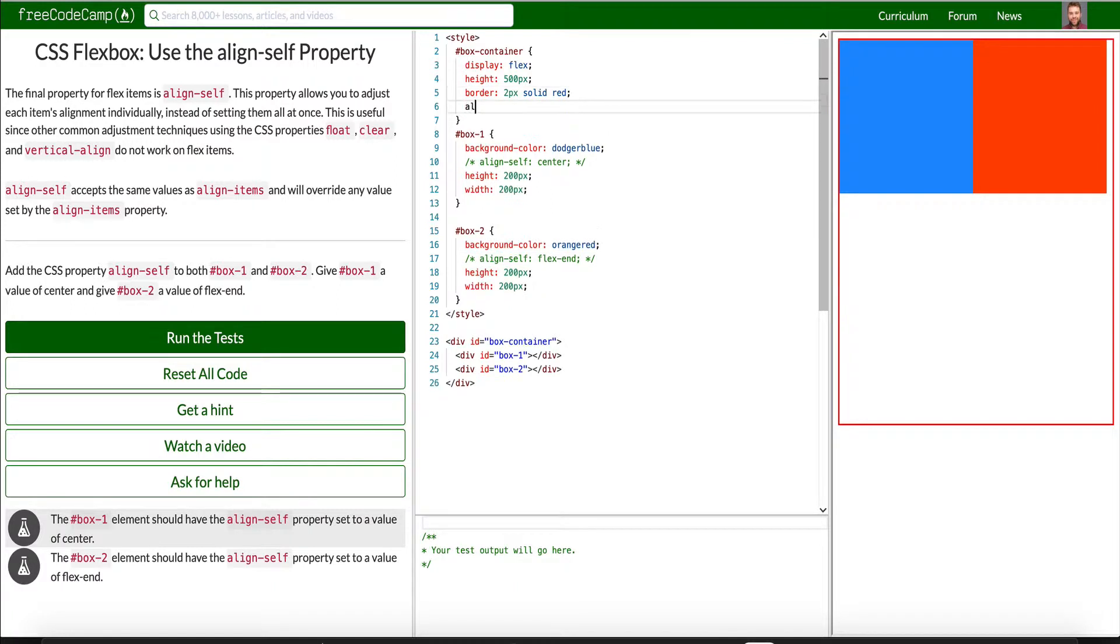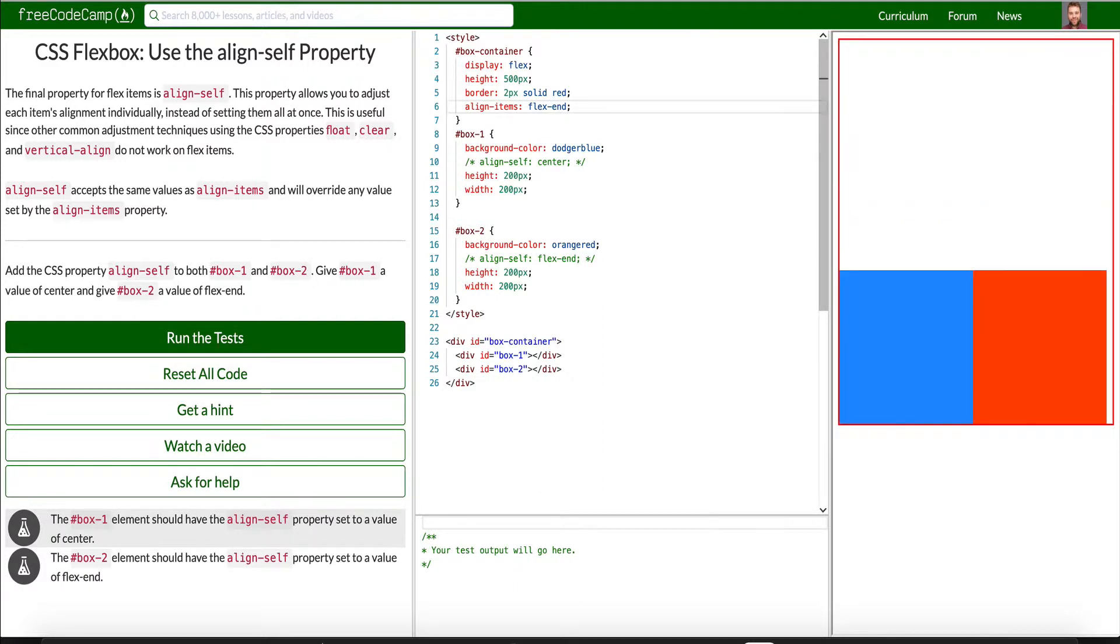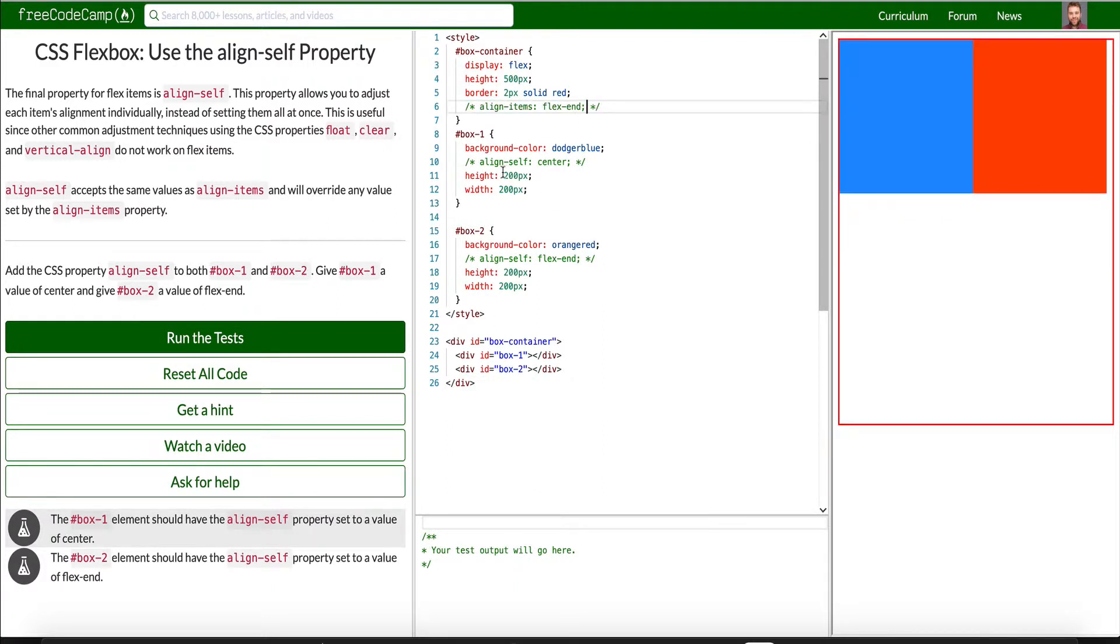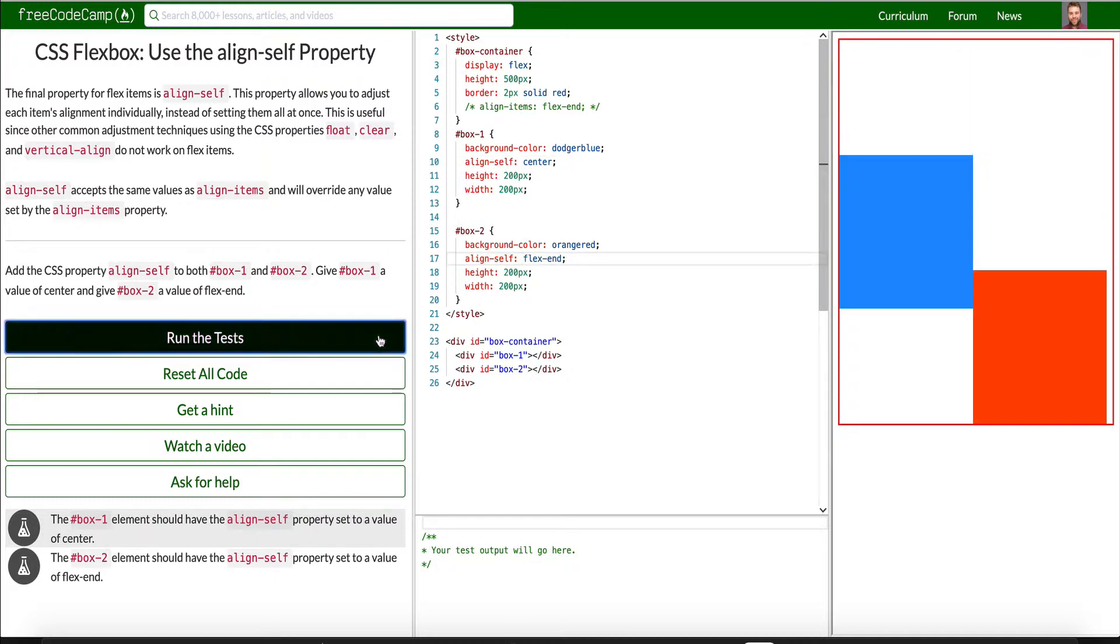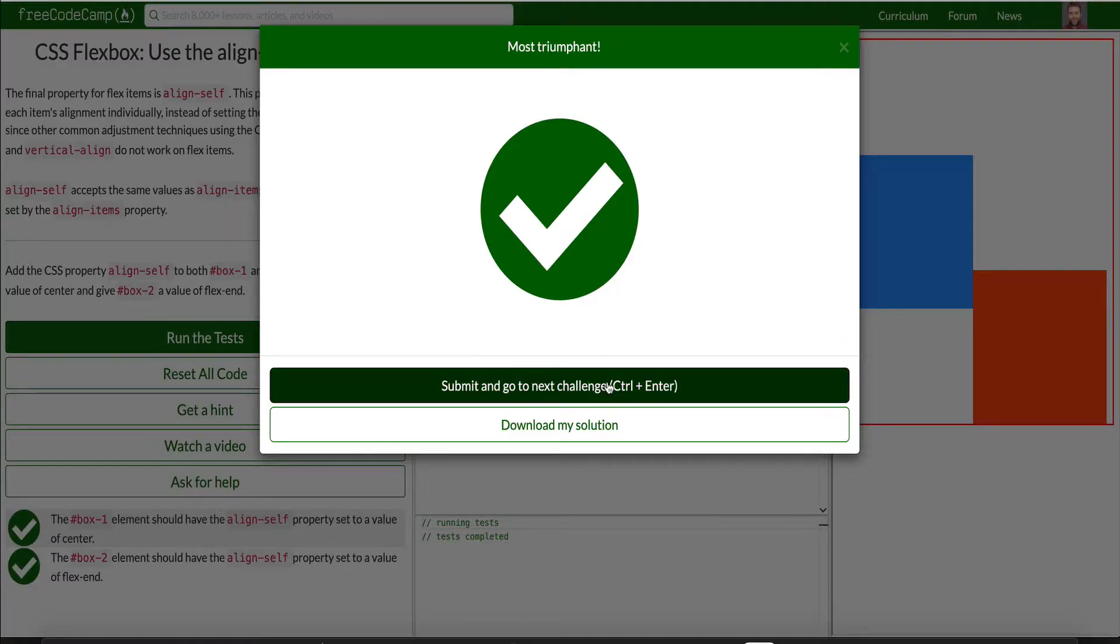So this would be like doing alignSelf center and alignSelf flex end. This would be like doing alignItems. I think it would be flex end, right? It would be like doing that. So alignSelf. So that's it for this video, guys. Let me just go ahead and run this test. Good to go.